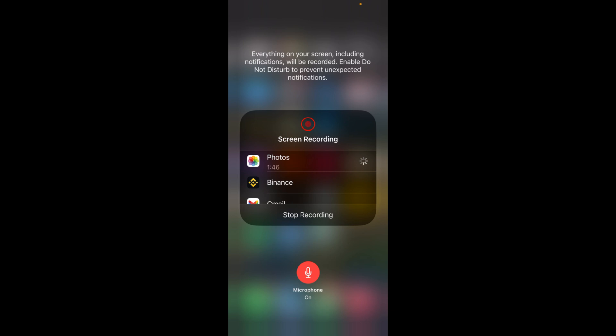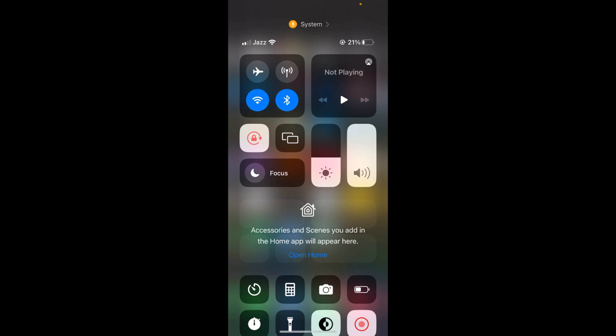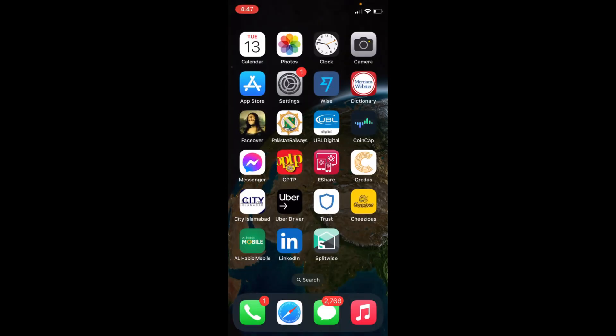Once you tap Start Recording, the recording will start after a countdown of three, two, one. You will see an orange indicator at the left top corner. If you want to stop the recording,